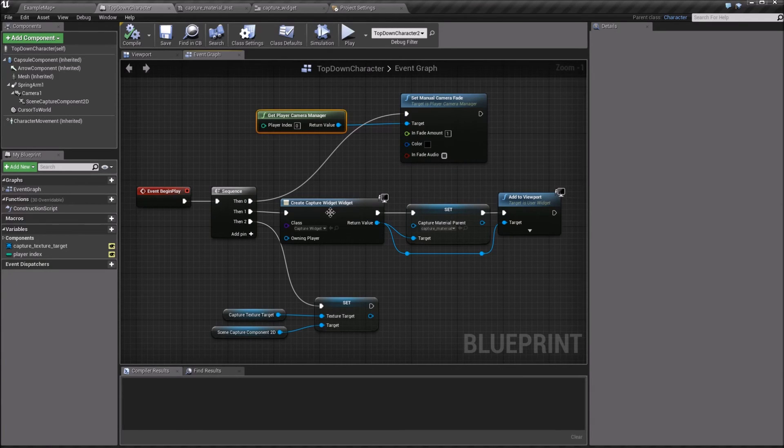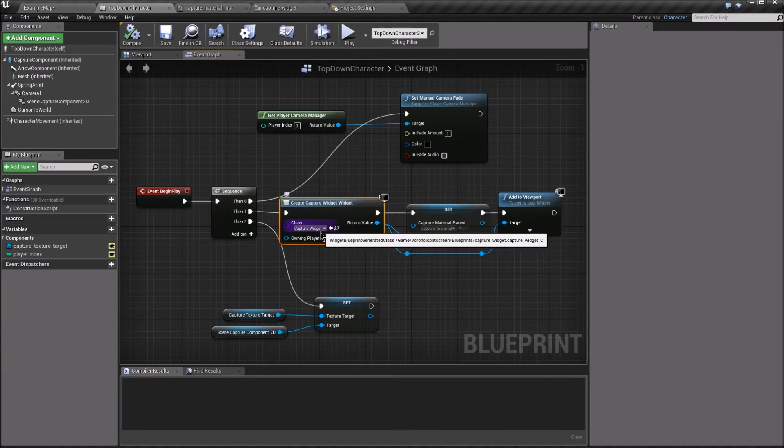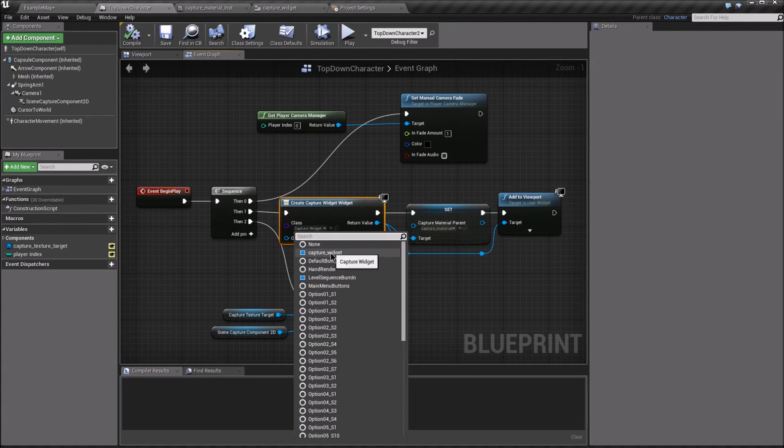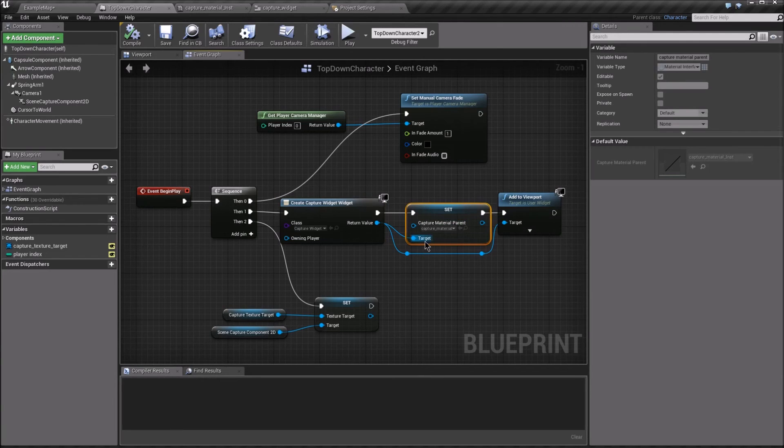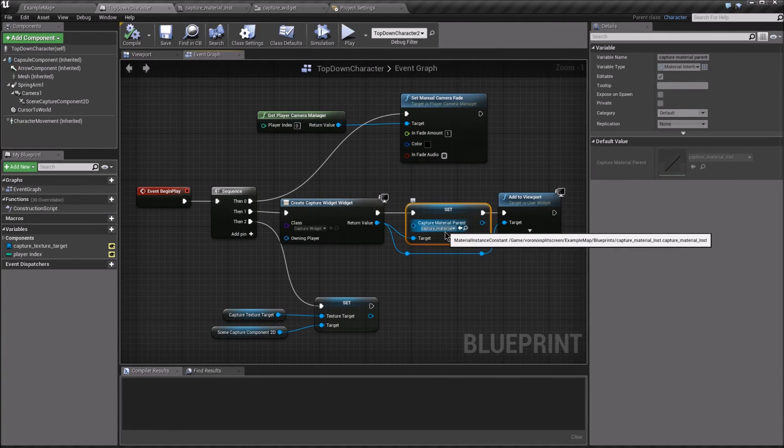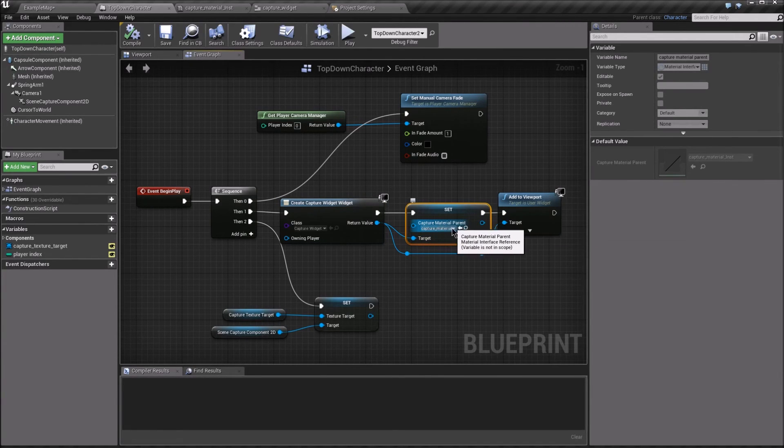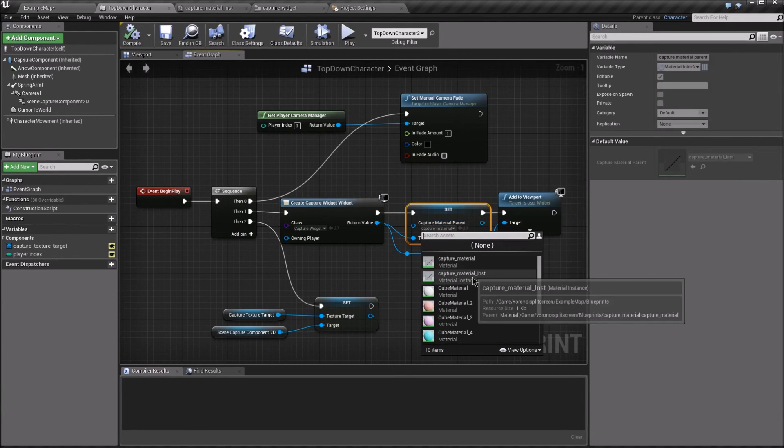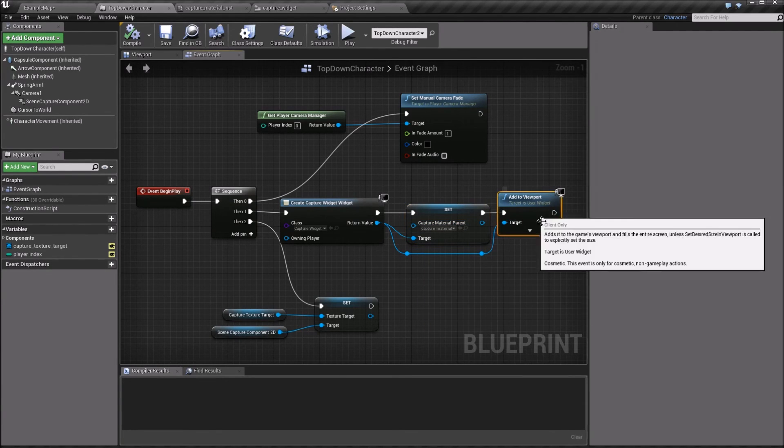The second is to create a capture widget for that player, based on the capture widget from the project. And then we set the capture material parent to be the instance we just made, and we add that to the viewport.